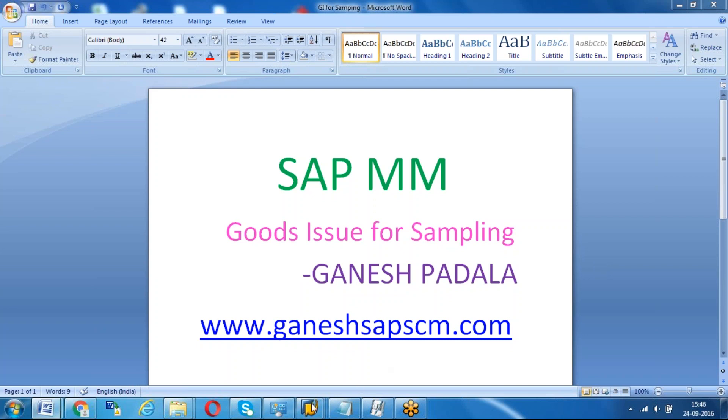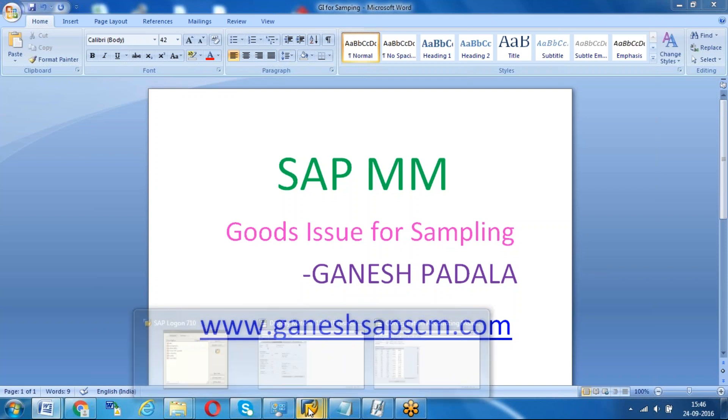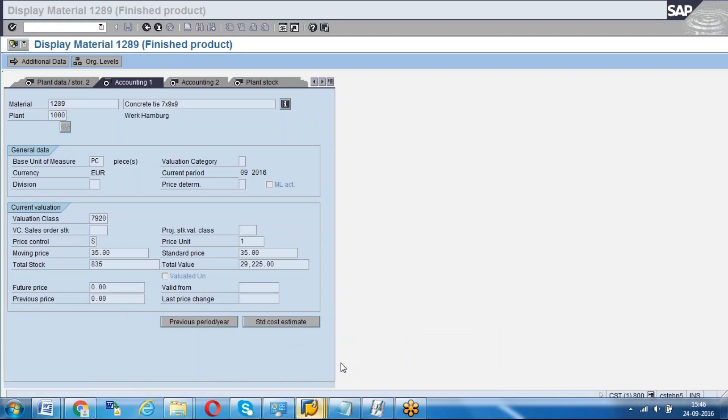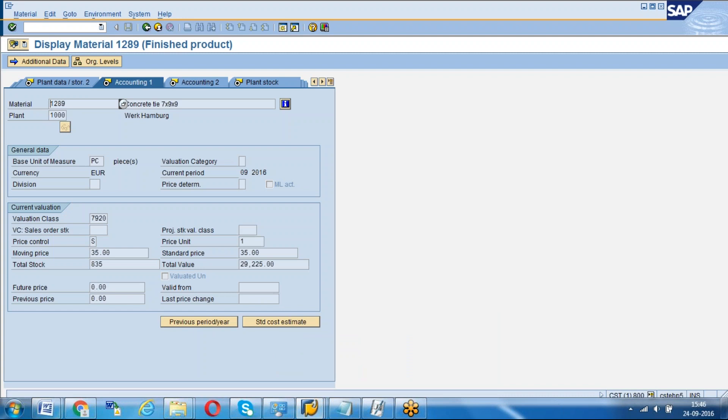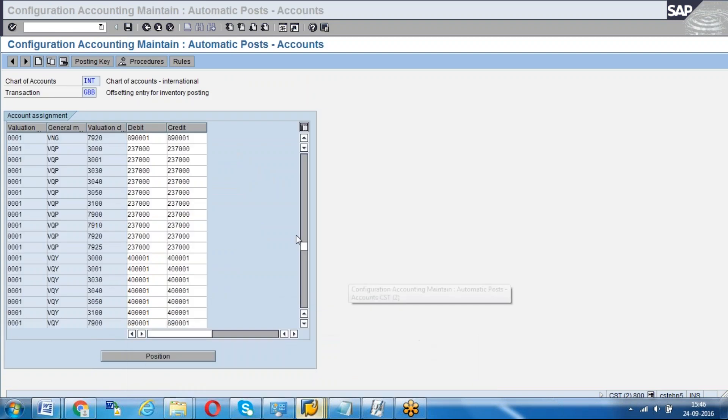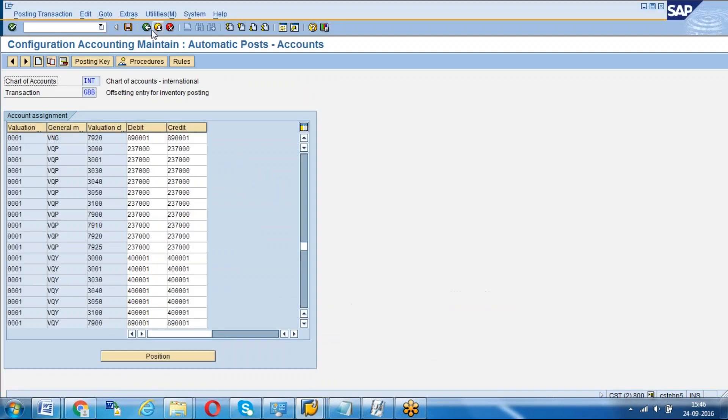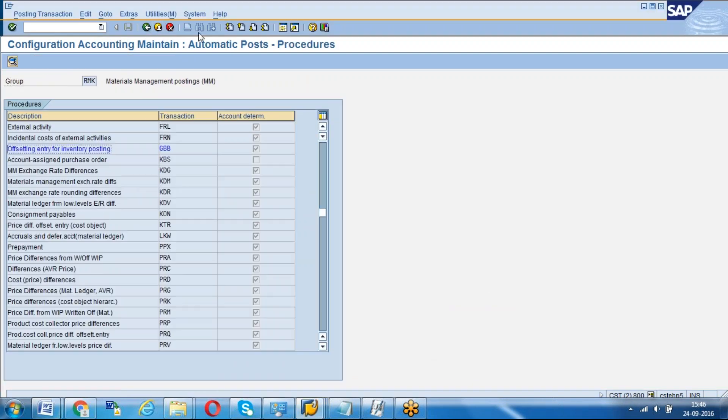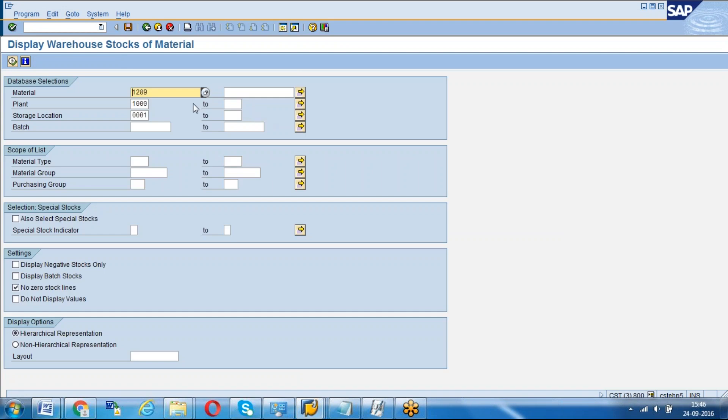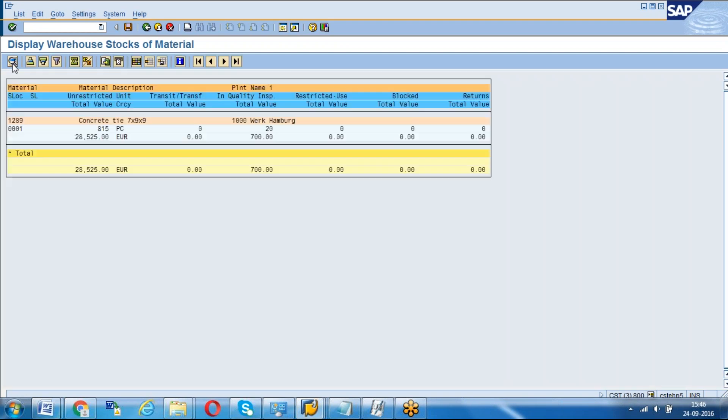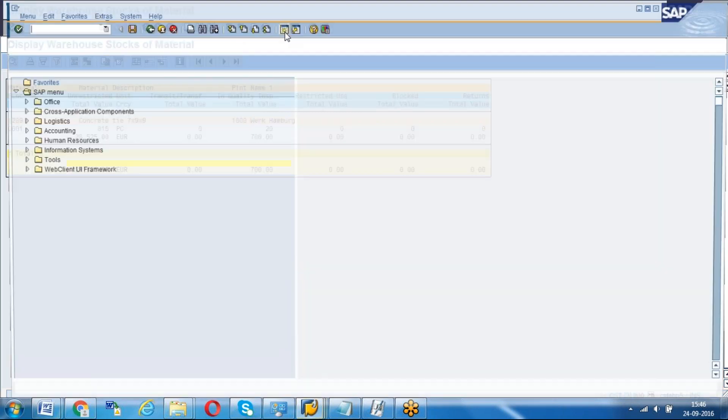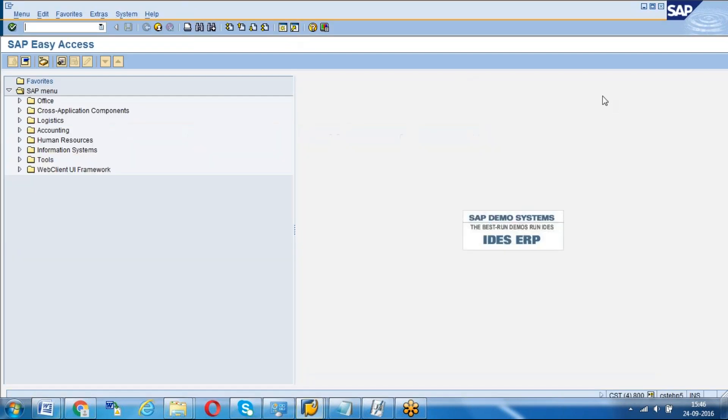Before doing that, the material which I'm going to use is 1289 and its valuation class is 7920. I will see the stock of the material first using MB-52. For this plant and storage location, the stock in unrestricted is 815 and in quality is 20.